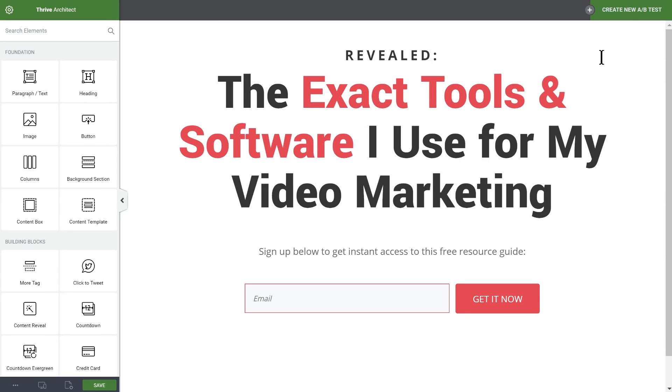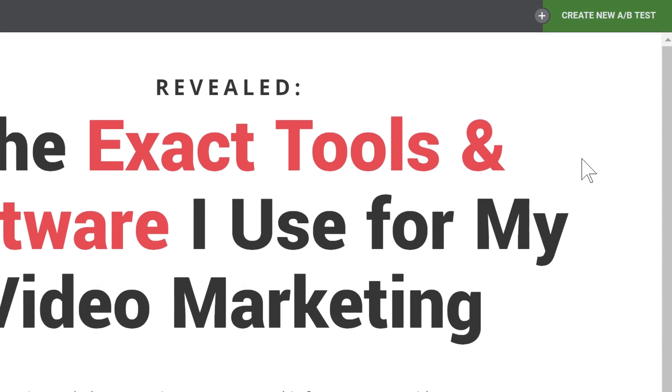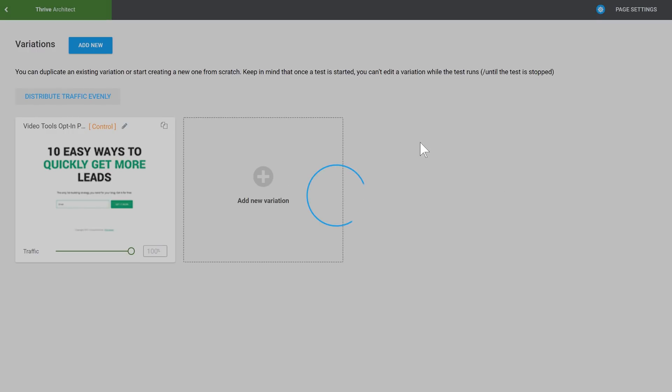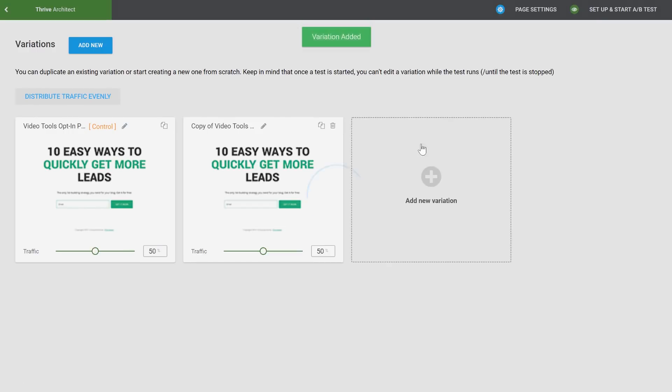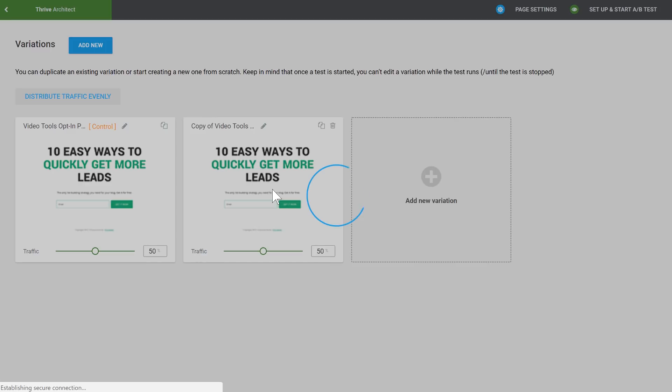And here it is. I can click on this button to start creating an A-B test. My next step is to clone this page. And so now I have the original and the cloned variation, and I'll edit the variation.